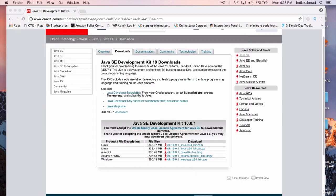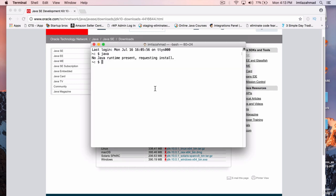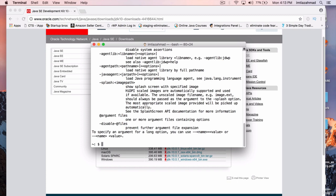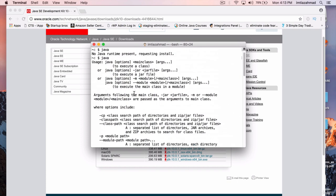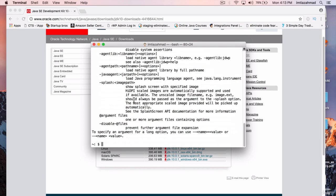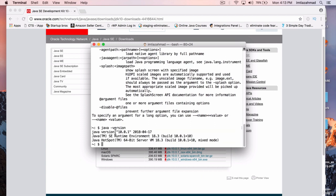Now let's see if we have Java installed. Let's open up the terminal again and type in Java and hit Enter. Notice that things pop up — it no longer says no Java runtime present. It actually shows a bunch of stuff. We can also check the version: if you type in Java -version, notice it's saying Java version 10 is running on this machine. So we've downloaded and installed the Java Development Kit on our system. Let's close the terminal.